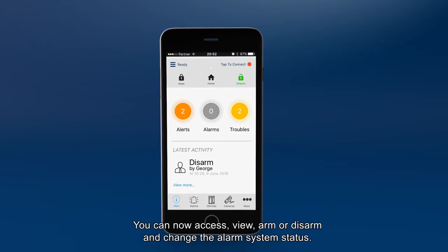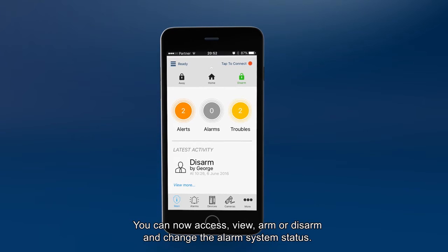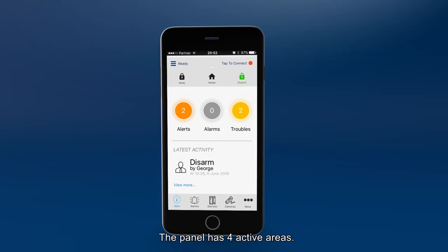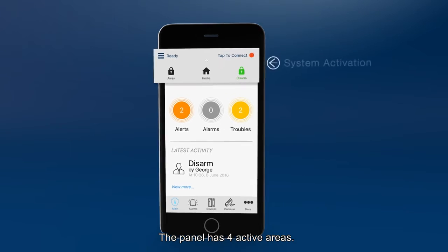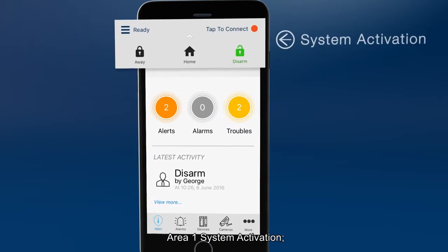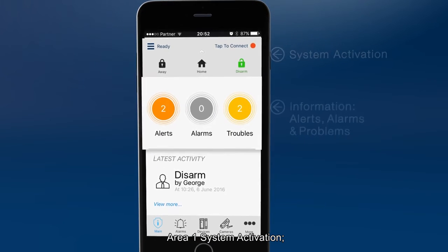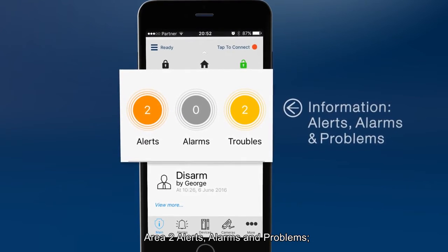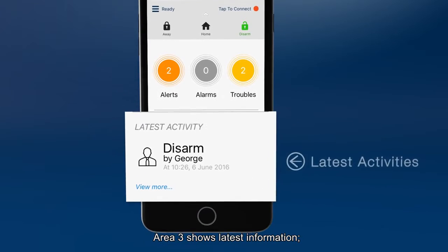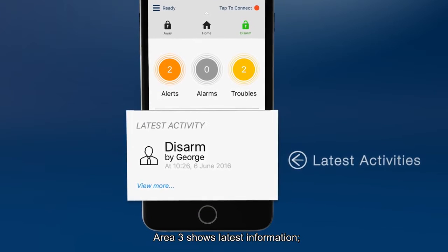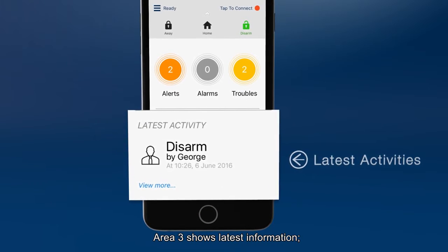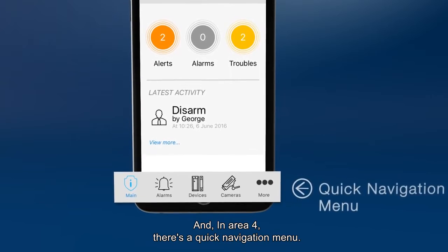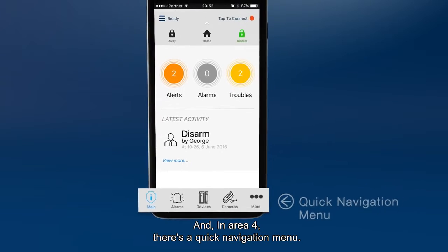You can now access, view, arm or disarm and change the alarm system status. The panel has four active areas. Area 1: system activation. Area 2: alerts, alarms and problems. Area 3 shows latest information. And in Area 4, there is a quick navigation menu.